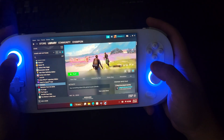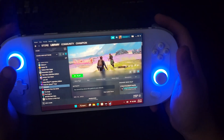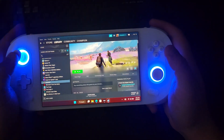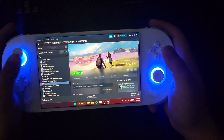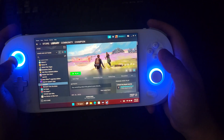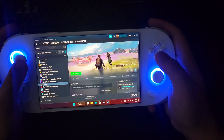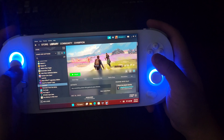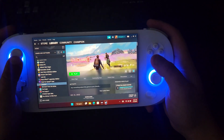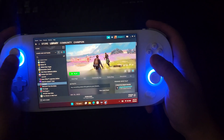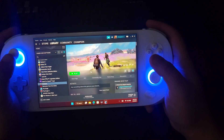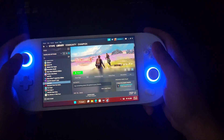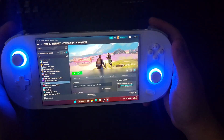That's pretty much how you install games onto one of these. Like I said, if you have a desktop to begin with that's a pretty simple process, but for those of you who don't know, I just figured I'd make this video and reply to that comment. I'll see you guys in the next video.